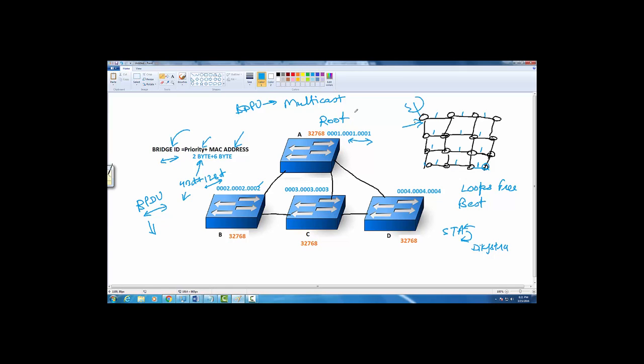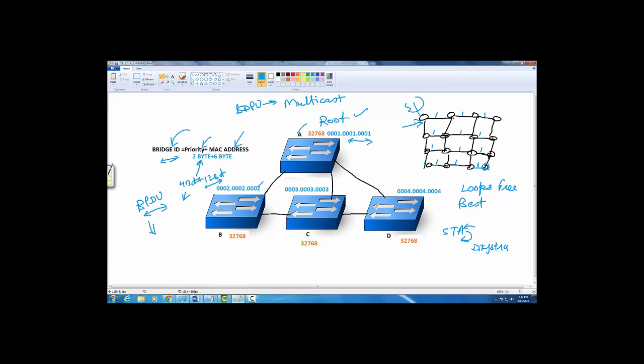The next thing that's going to happen is now everybody knows he is the root. We have to calculate the best path to reach to root. This does not happen from the switches' perspective. It happens from the root's perspective to everybody. The root finds out the best path to reach to everybody. That is a very interesting thing. The calculation happens from the root perspective.